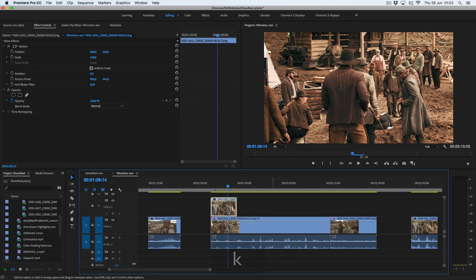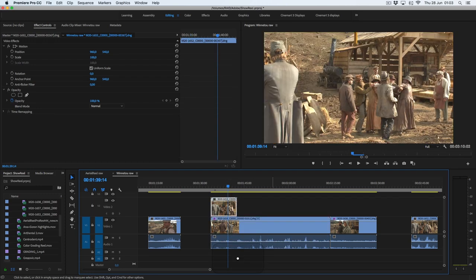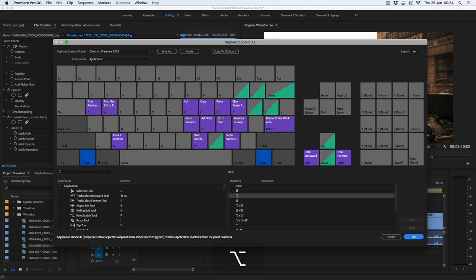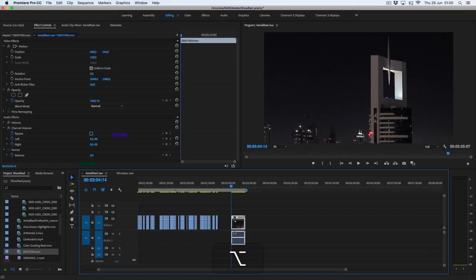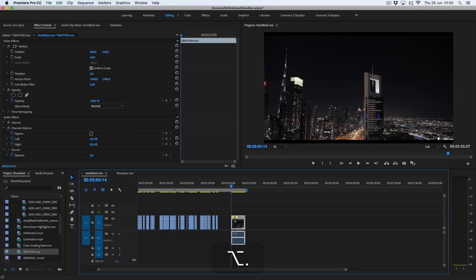And if you're using many video tracks, one on top of each other, this one is really useful. Next one is set to frame size. If you've got a lot of 4K material on a 1080p timeline, you're gonna love it. So now you can see it's a combination of dot and Alt or Option key.